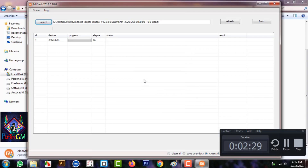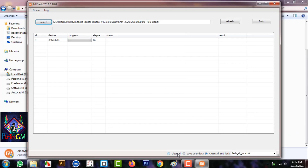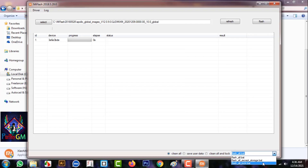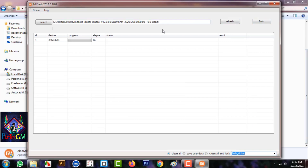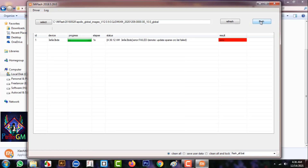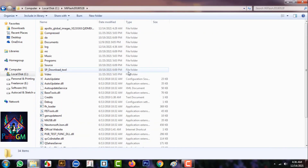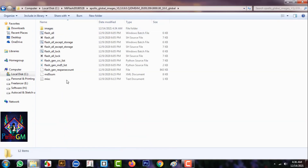I am selecting firmware version 12.9. The firmware path is on the C drive under the Mi Flash Move folder. I am going to select the correct path and use the appropriate code for flashing.